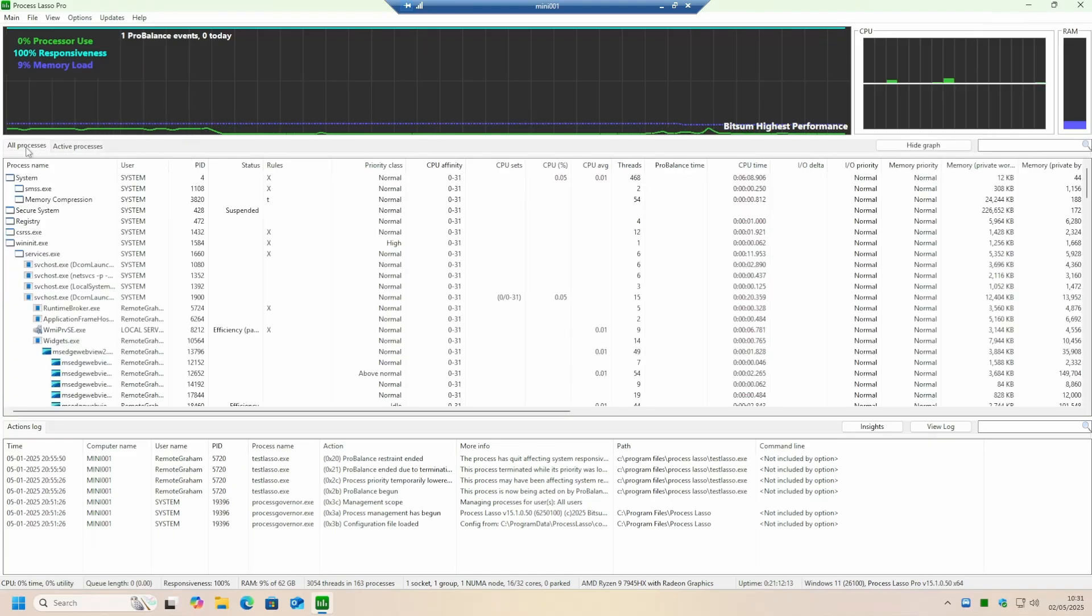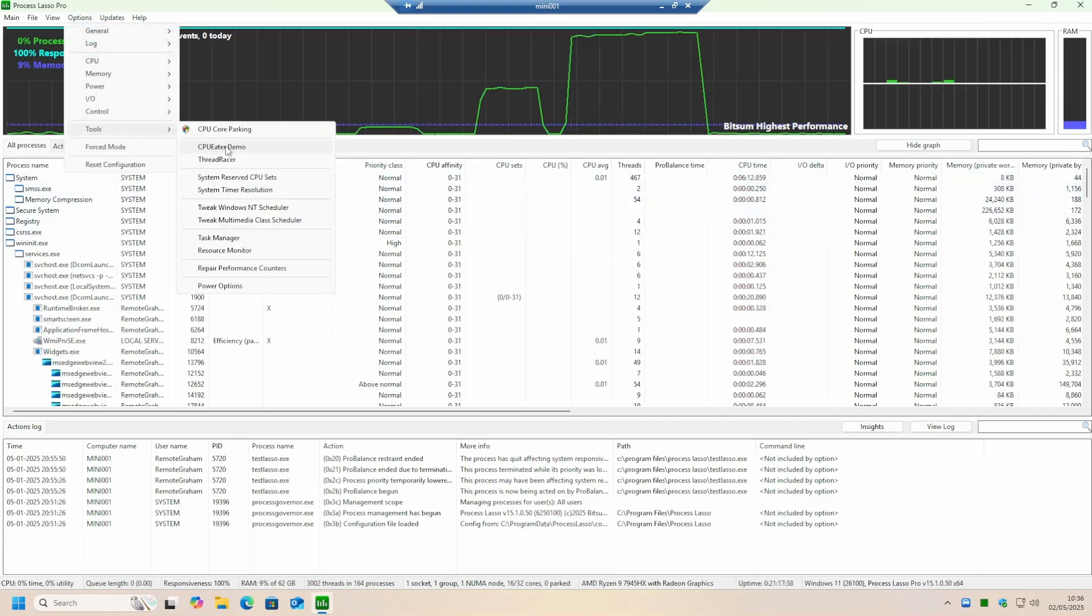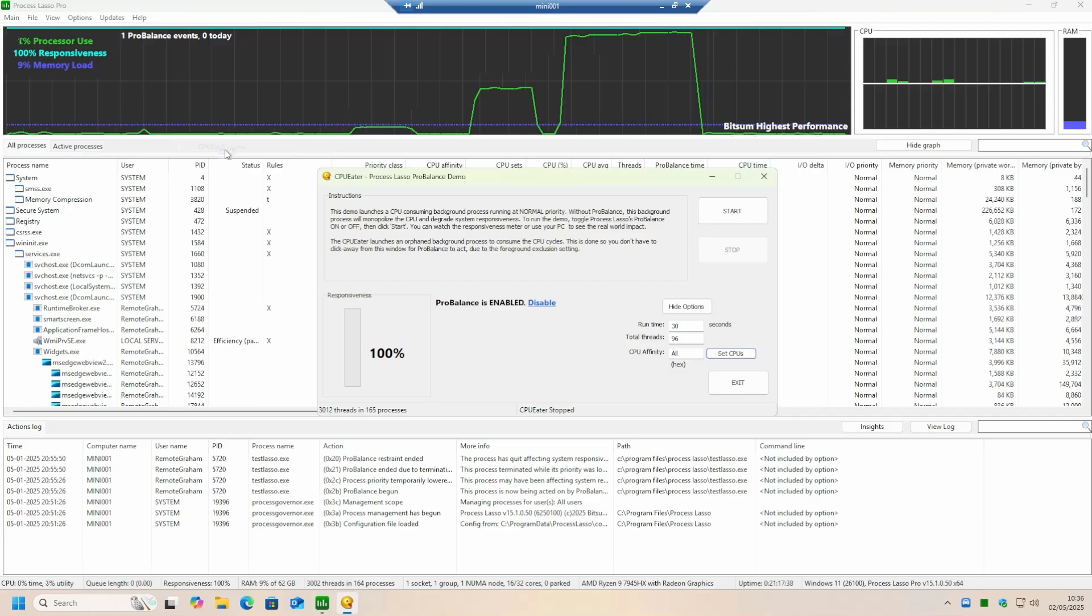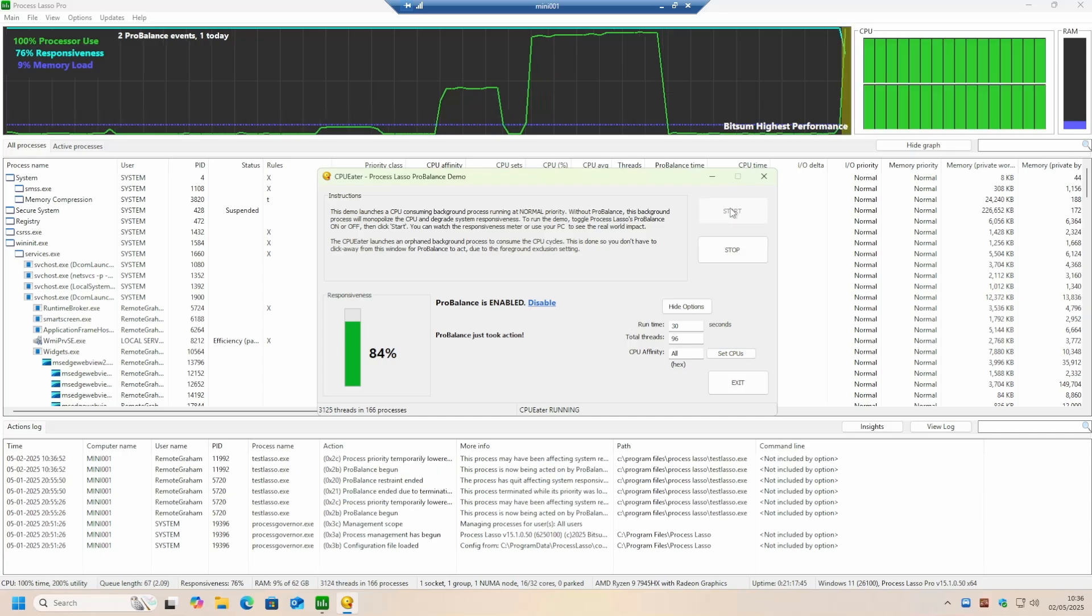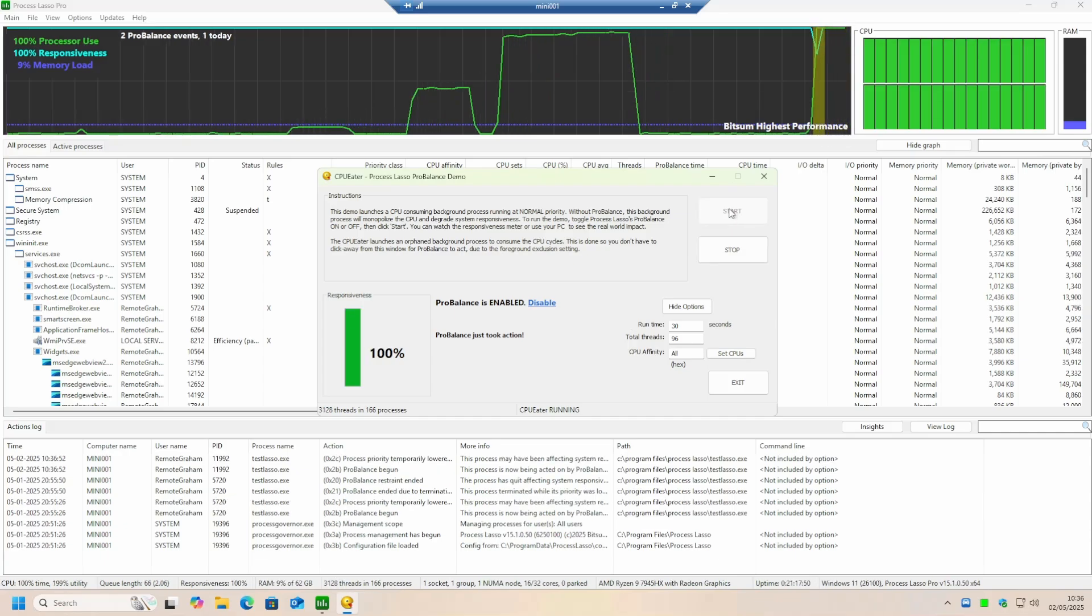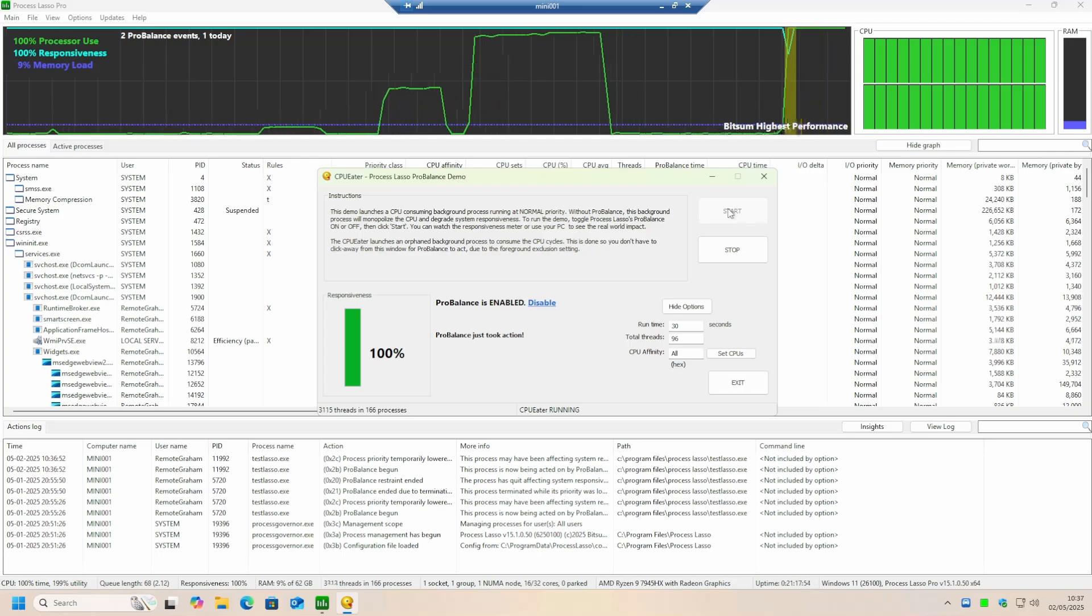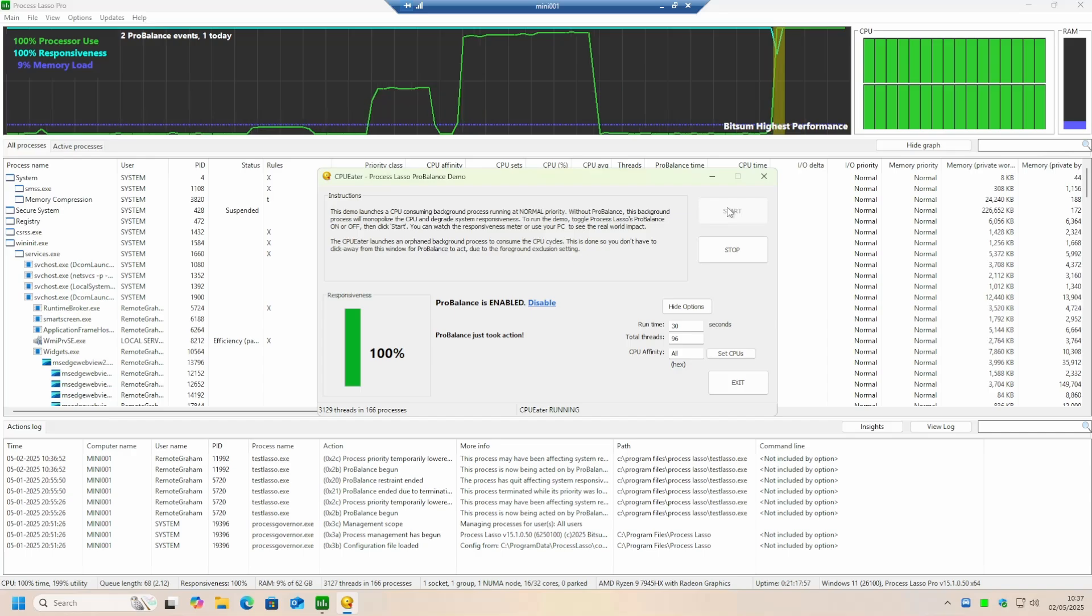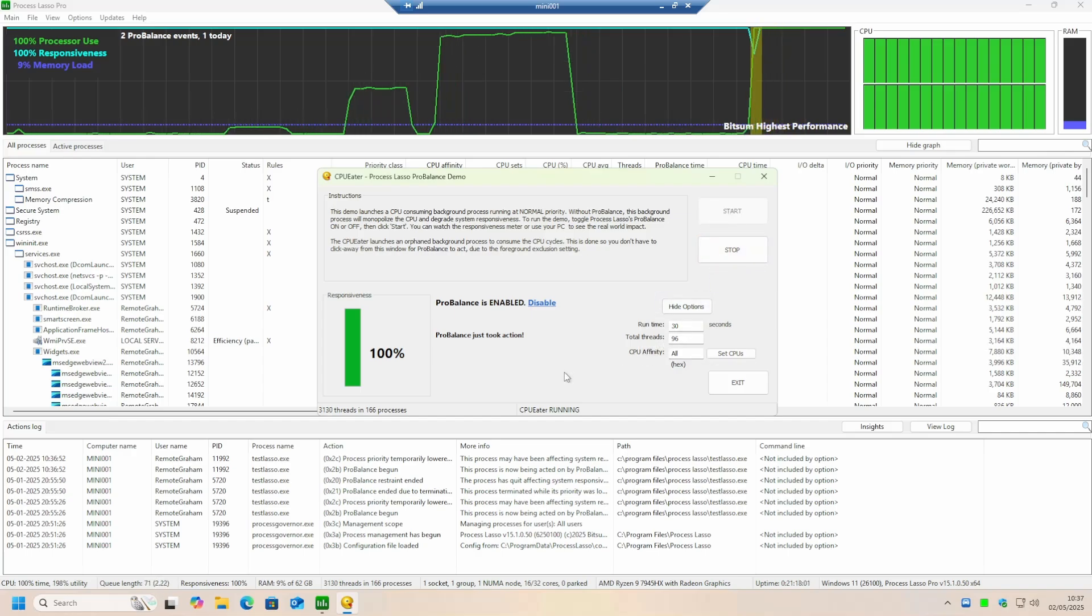This software also has the ability to lower the priority automatically of processes to allow the computer to remain responsive to you, the user. Additionally, it allows you to run loads on any or all of your CPUs to stress test this system. Now that we have proved this new system is fully operational, in the next video we will start to look at an enclosure. But that's it for today, thank you for watching.